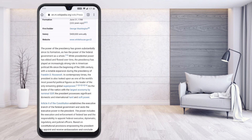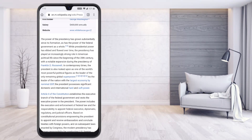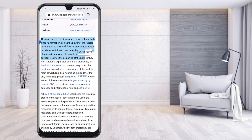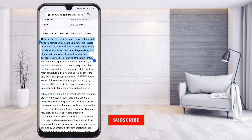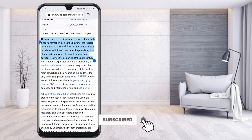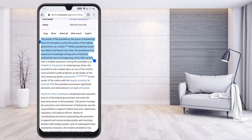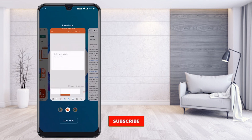To copy content from a Google Chrome website or anywhere else, hold on the paragraph and a cursor will appear. Select the area you want to copy. The mobile phone will show options: Copy, Share, Select All, and Web Search. Just click Copy.